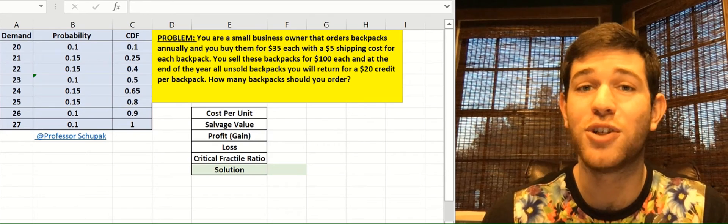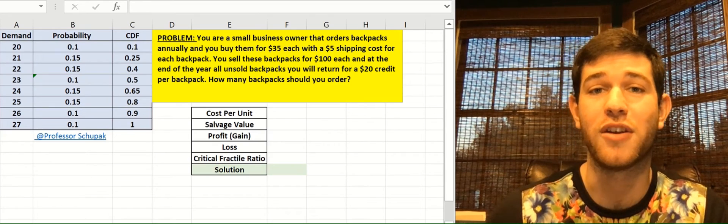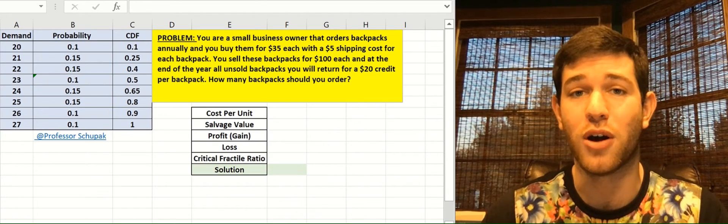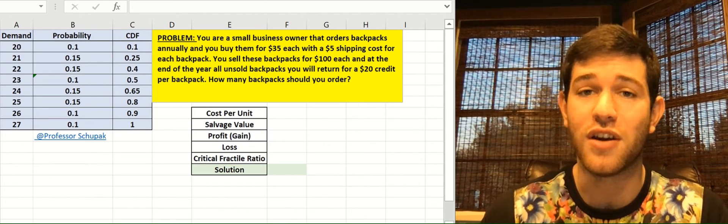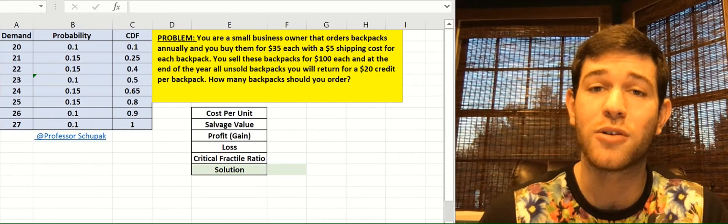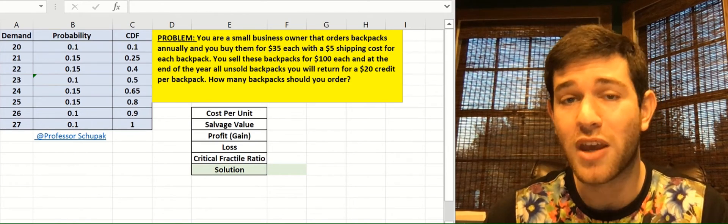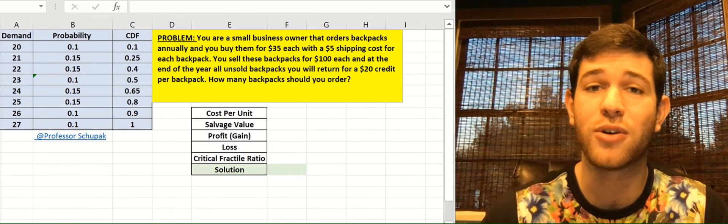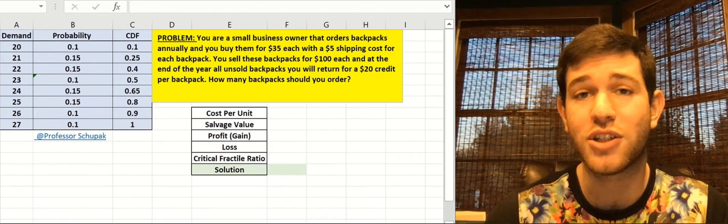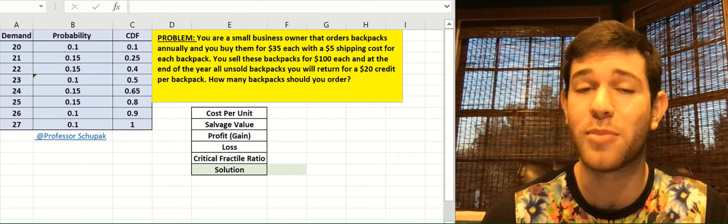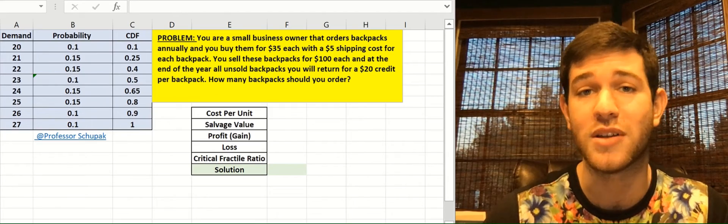Hey guys, Professor Shupak back here today with another video for you all. In this video, we're going to go over a critical fractile analysis ratio problem and we're going to see how we can use a critical fractile ratio to calculate or make a decision for a business.